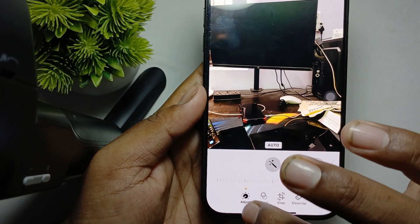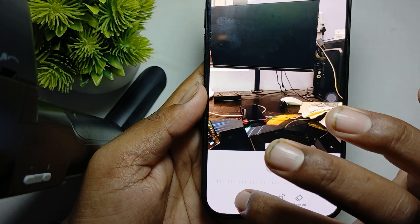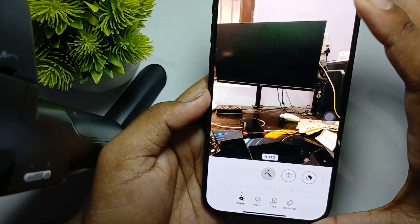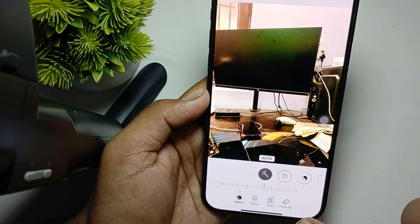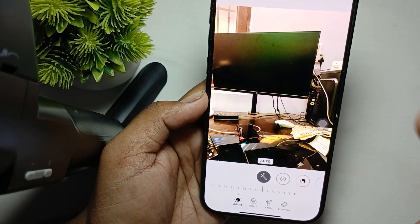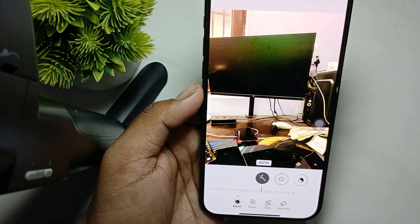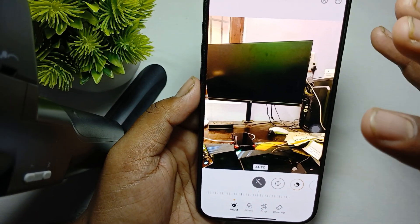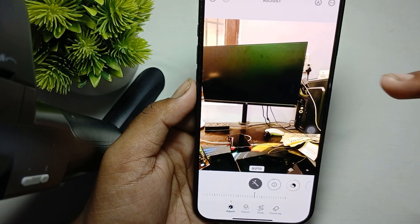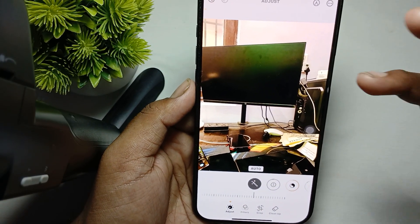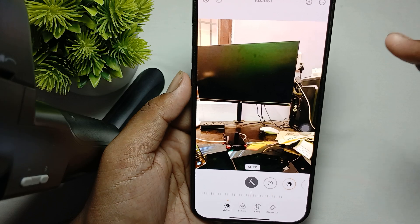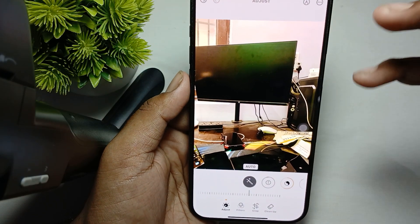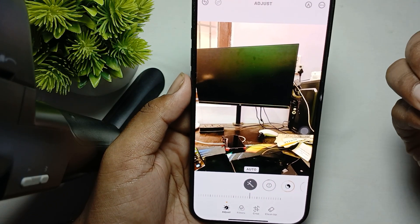The first option is Adjust. By using Adjust, we first choose Auto. By the Auto function, it automatically chooses and adjusts the light and color of the photo. If you want to make the settings according to your preference, you can do that manually.